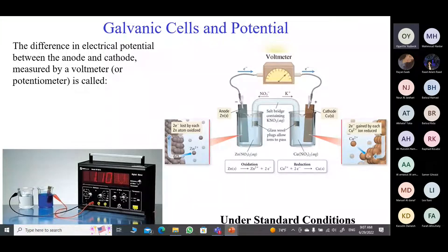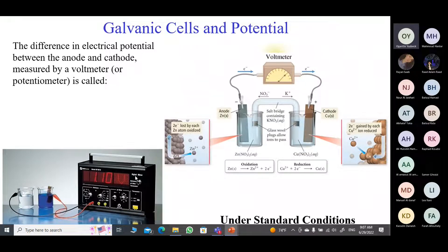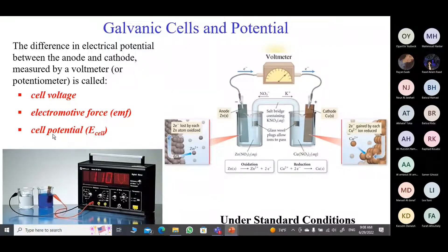There is a potential for electrons to flow — a pull of electrons from the cathode to the anode. The better the pull of these electrons, the better the flow, the higher the voltmeter reading, and the more voltage we get. We want to measure this cell voltage, which is also called the electromotive force, or the cell potential. Whether I say cell voltage, EMF, or cell potential, I am measuring the electrical potential difference between the cathode and the anode.